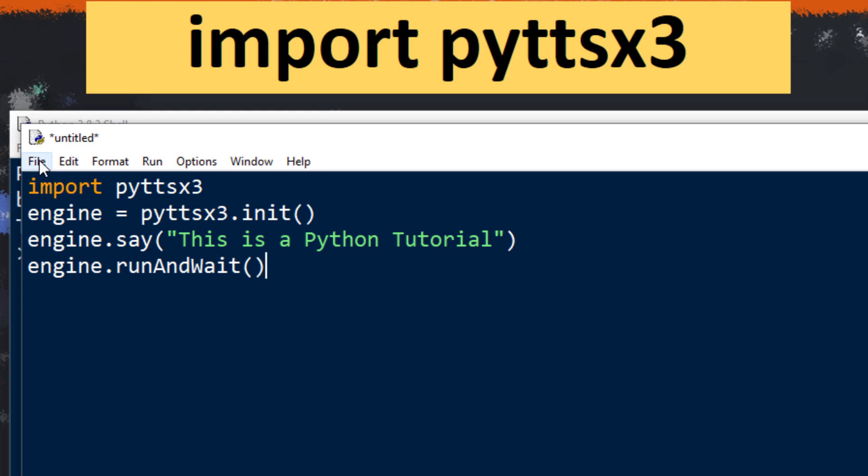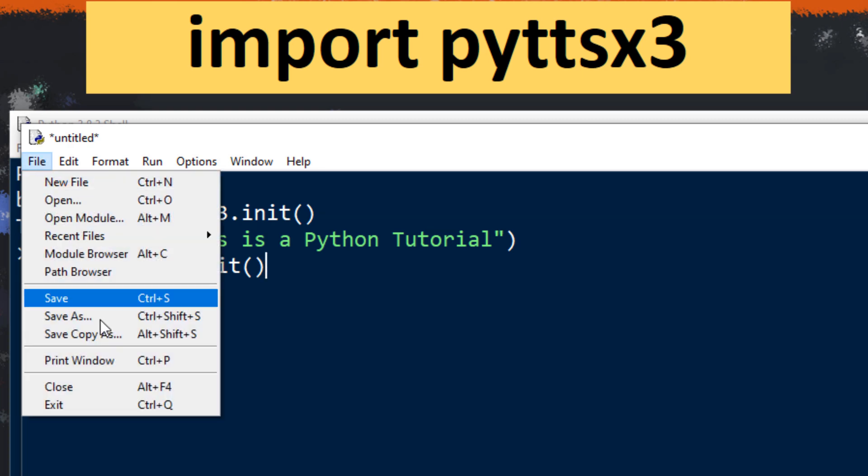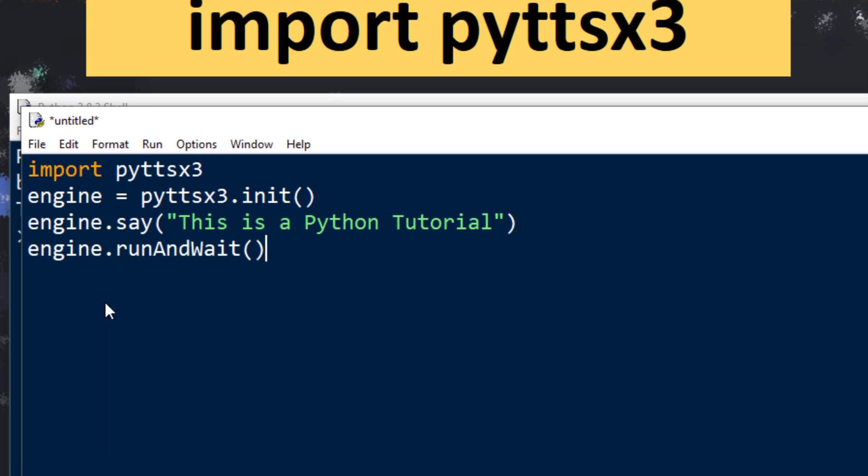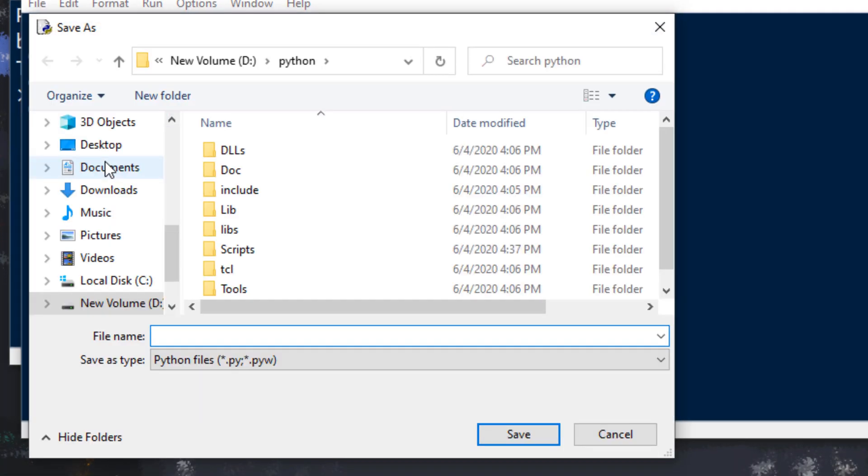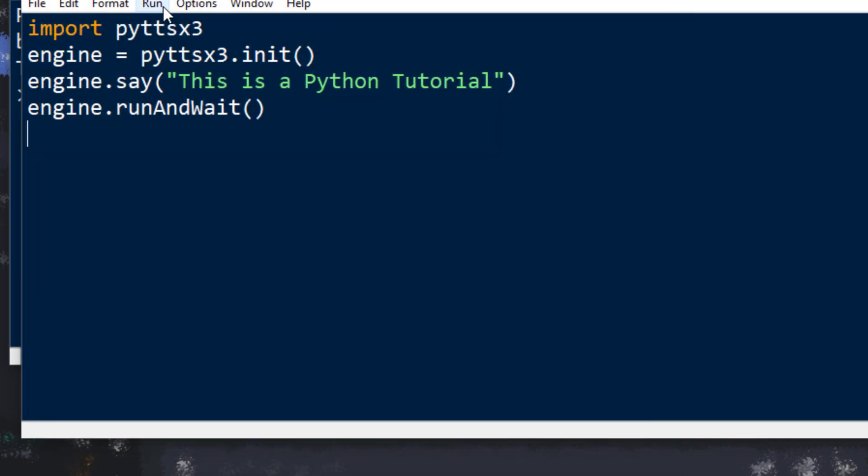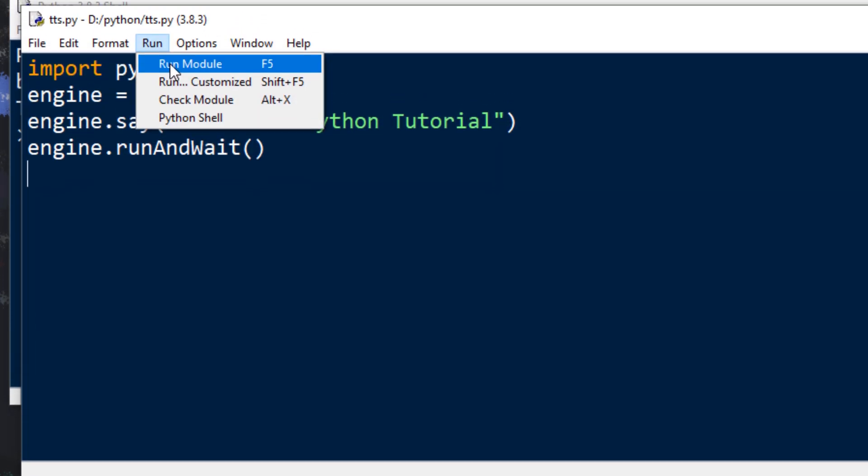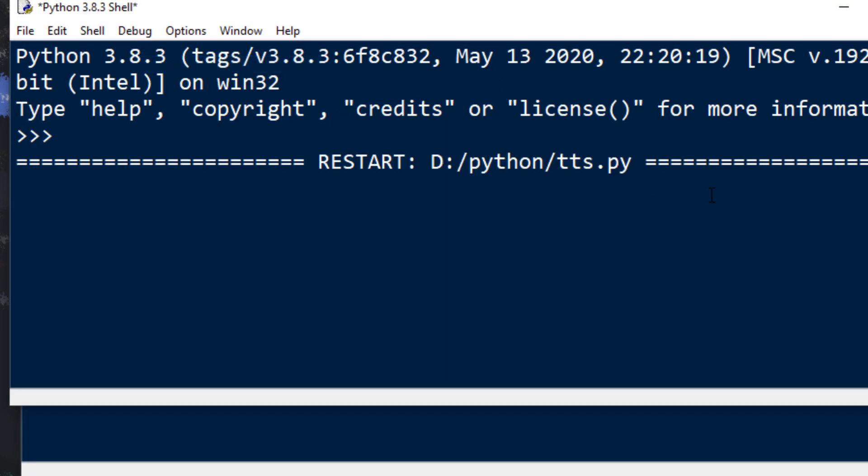Let's save this file and let's run it. I'm gonna call it text to speech. Let's run it. This is a Python tutorial.